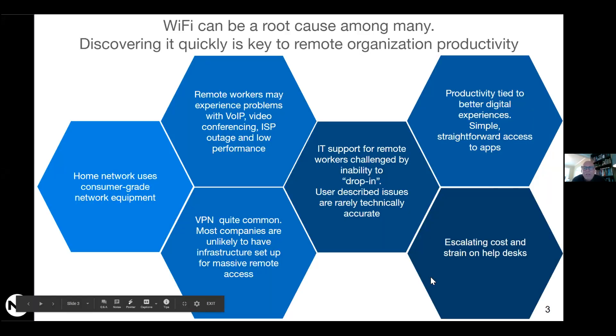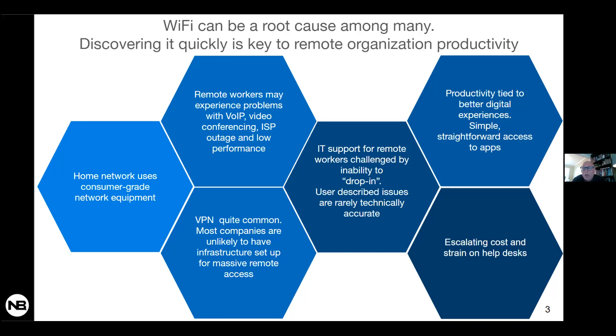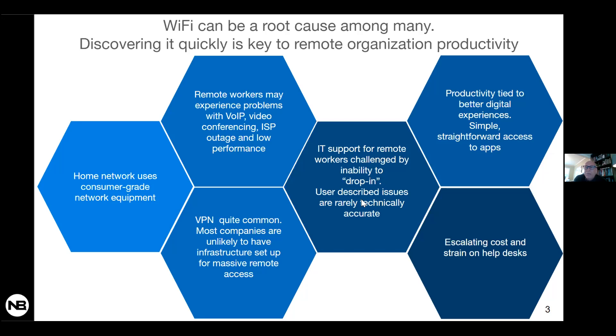Wi-Fi obviously is a root cause among many when it comes to the remote worker network performance issues. Discovering it can be really key to remote organization productivity. You've got consumer-grade network equipment, potential issues with VoIP, video conferencing, ISPs, backhaul, performance issues, VPN which doesn't scale very well. But then an even bigger challenge is IT ops support. You can't just drop in like you can even in some remote offices. So there's an extra strain on help desk. And even more importantly, the productivity of the network team as well as the remote worker can be impacted by the network performance issues.